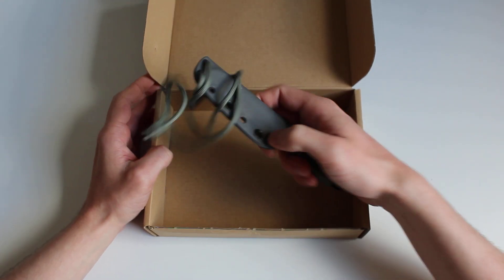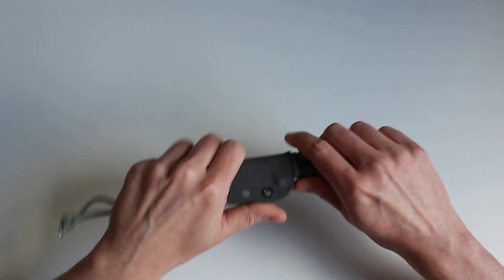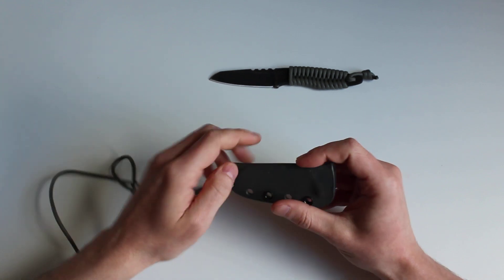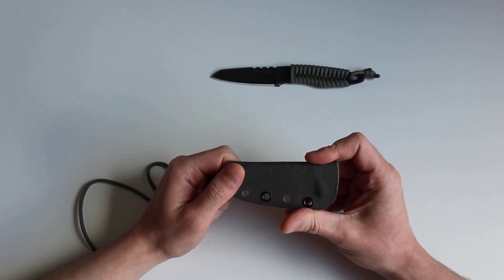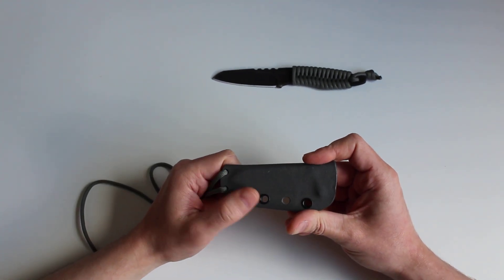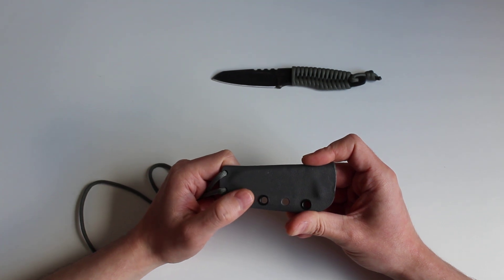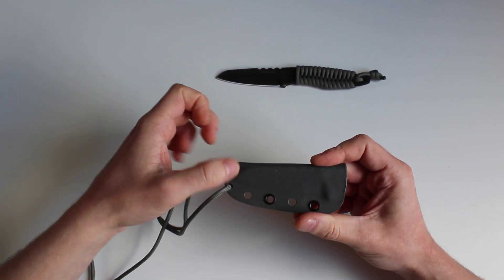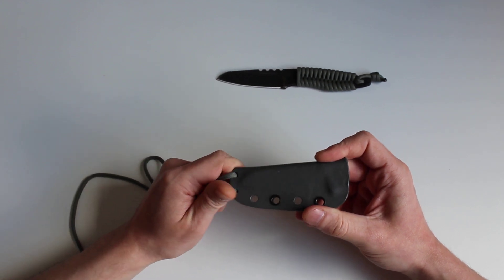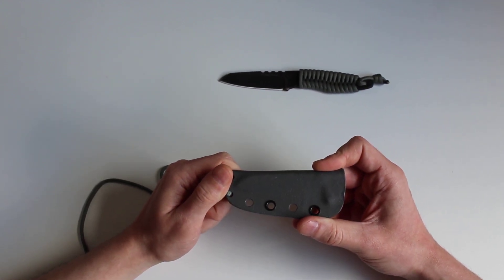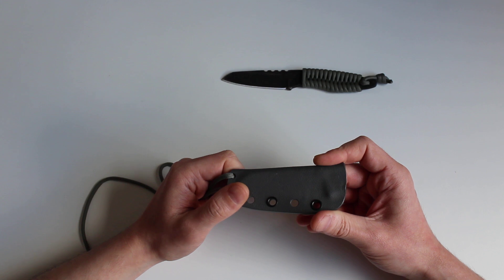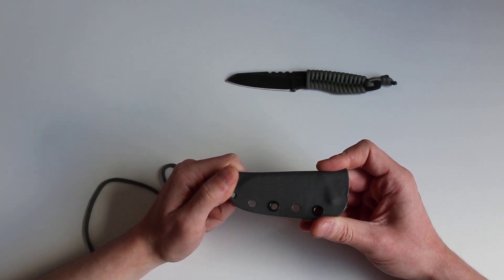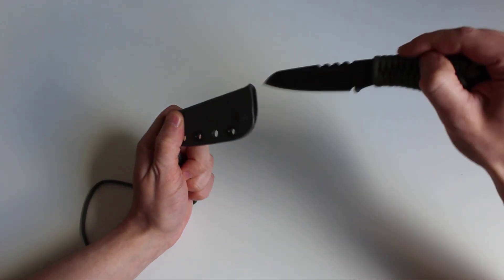And finally, the knife itself. Let's start with the sheath. It's made of Kydex in army green color, but range of colors is very wide. Six holes enable fixing the knife in your desired position. Simply put, it's a well-made sheath that holds the knife securely.